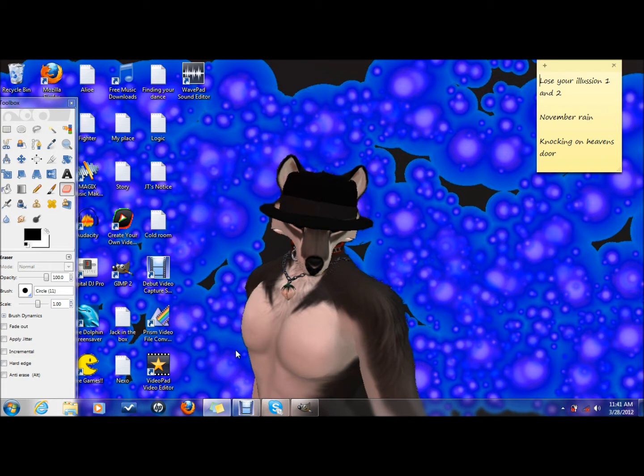I'm going to do a quick tutorial for beginner editors like myself out there on how to make transparent backgrounds.